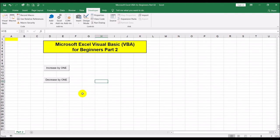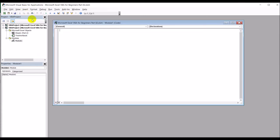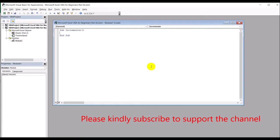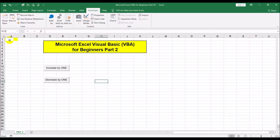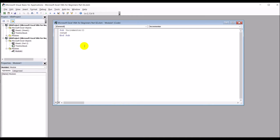Now we need to create two modules: one to increase the cell value by one and a second to decrease the cell value in A1 by one. Go into Visual Basic, Insert Module. Type 'Sub' — as soon as you hit Enter it puts the End Sub in for you. Now we need to read the value that's in A1 and then increment it by one, and then link that macro to the button.